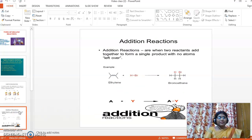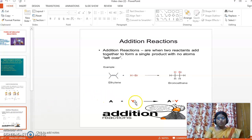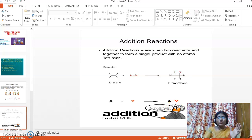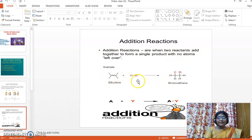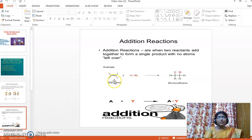The next type is addition reactions — Koot Vinay. In addition reactions, two reactants add together to form a single product. We can see double bond compounds become single bond, and triple bond becomes a double bond. Here hydrogen adds to one part of the carbon and bromine adds to the other part of the carbon. Ethylene is made to react with hydrogen bromide to give bromoethane. This is an addition reaction.